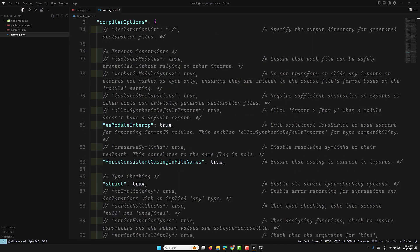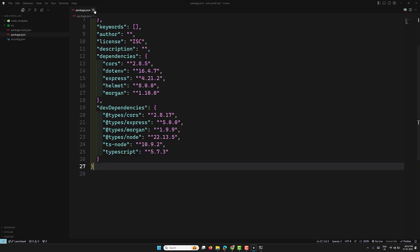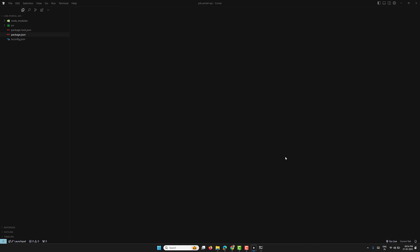Now I want to create the folder structure. I'll create a source folder, and inside it we will have multiple things. We have completed setting up the tsconfig.json. Let's try to get the server up and running. If you have any doubts or suggestions, please post in the comments below. If you like this video, please support me by subscribing to my channel. Thank you.